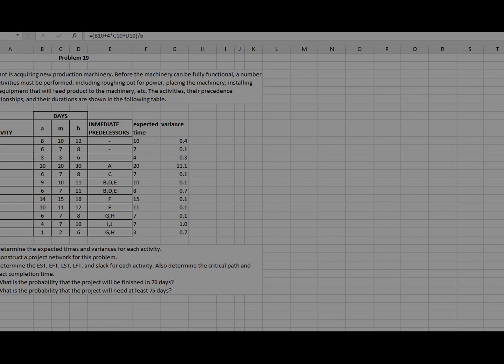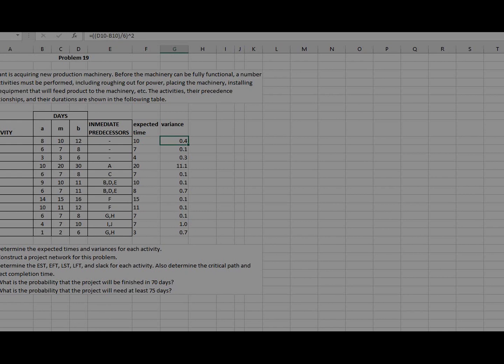Today we are going to create a network diagram for this question. The first item is to calculate expected time. The formula for expected time is: take the pessimistic time (8), add 4 times the most likely time, then add the optimistic time, sum them, and divide by 6. For the variance, take the optimistic time minus the pessimistic time, divide by 6, and square it.